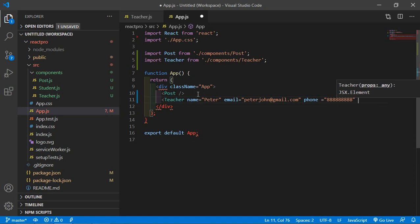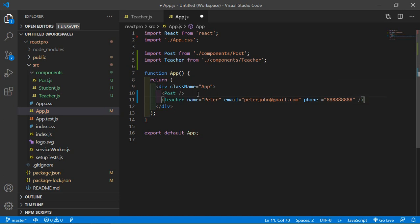Right, now close the component. All right, now save the file and let's check.